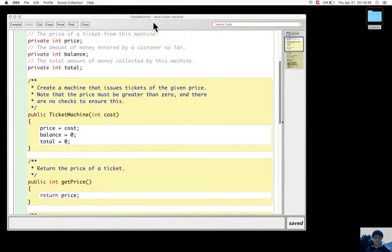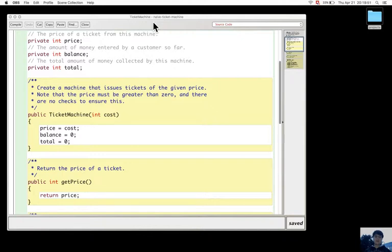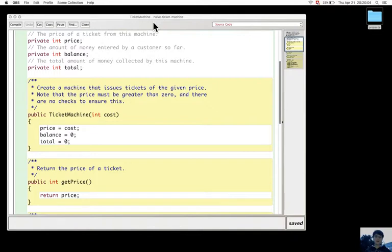The GET methods are called accessor methods or simply accessors, and they provide the information stored in a field's value to a caller. They provide access to this information, and that's why they're called accessor methods.